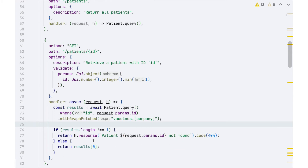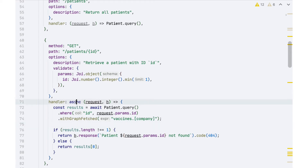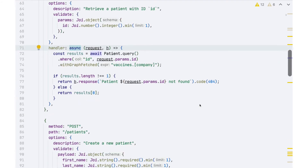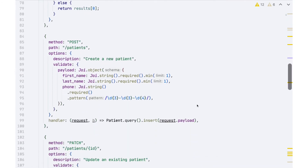Let's look at the POST request, which — because we're sending it to a collection resource — is going to create a new patient. We have a new options section with a description 'create a new patient' and then some validation. In this case, what we're trying to validate is not a URL parameter but the contents of the payload being processed by this endpoint. The payload for these patients contains the first name, last name, and phone number, so we want a validator that checks all those things are present.